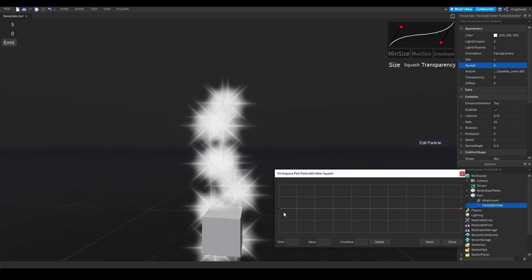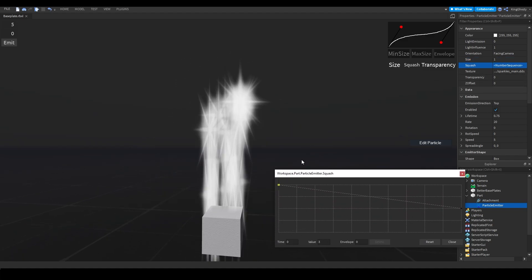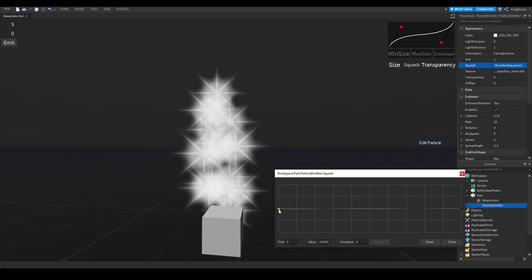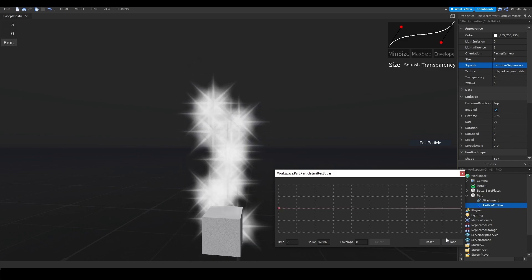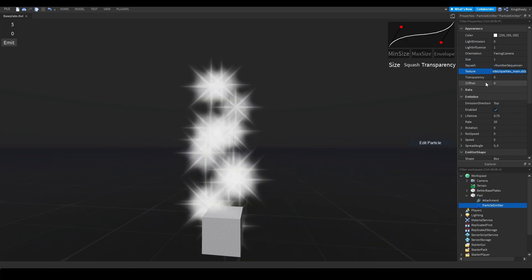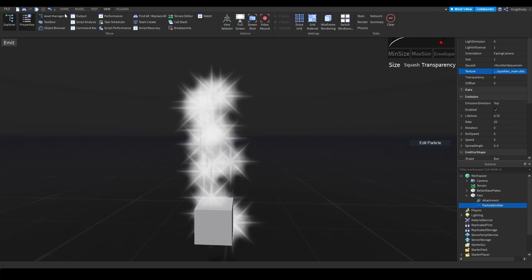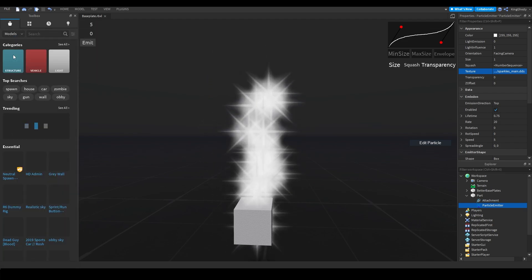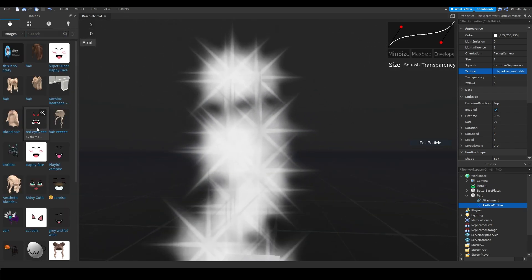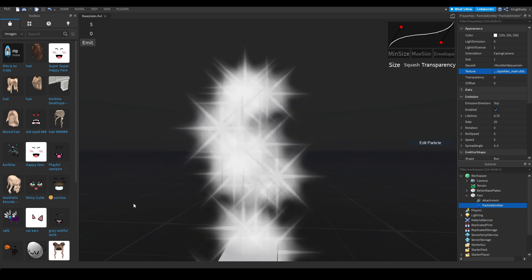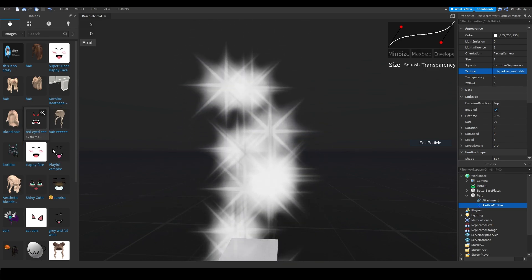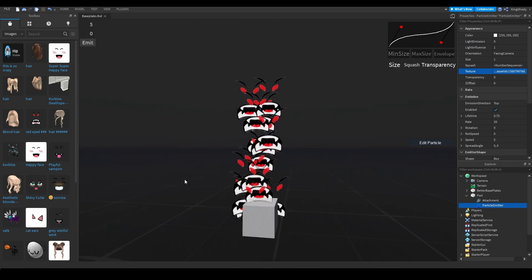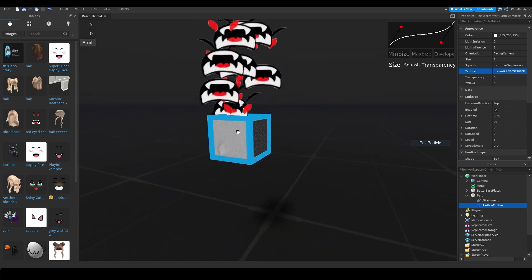For squash, it's pretty much the same GUI but it controls how squashed your texture is. I'd recommend leaving it alone until you're more experienced since it's kind of confusing for beginners. For texture, this is what texture the particle uses. Find a texture, click it, copy the asset ID, and paste it right into the texture field — the particle will emit those faces as its texture.